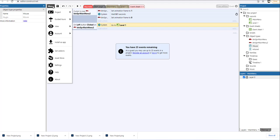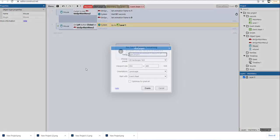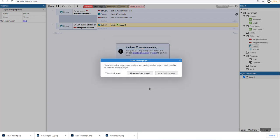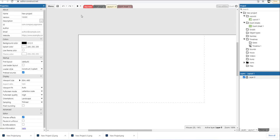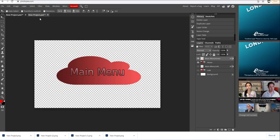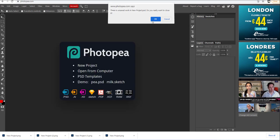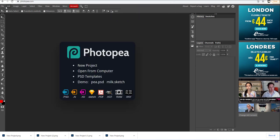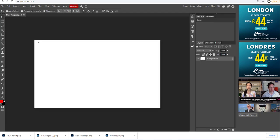I'm going to go to menu and select project and create a new project. Let's close the previous one and save. The next thing I need to do is go here, delete these layers. I'm going to go to file, select new, and just select create.